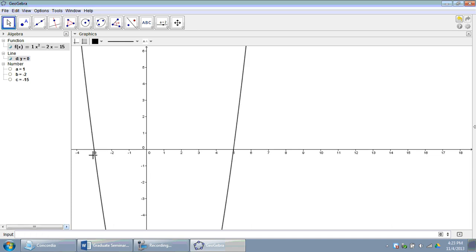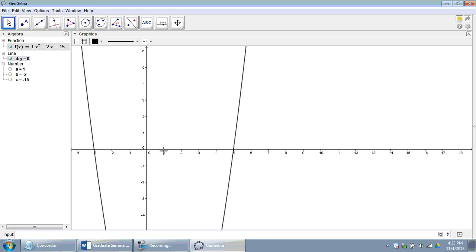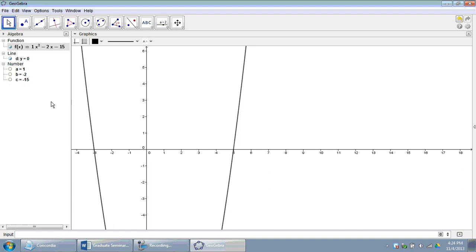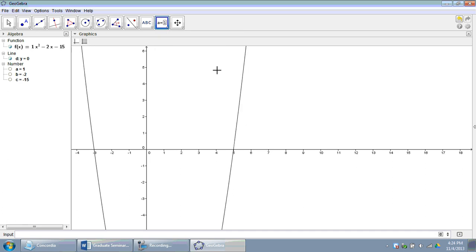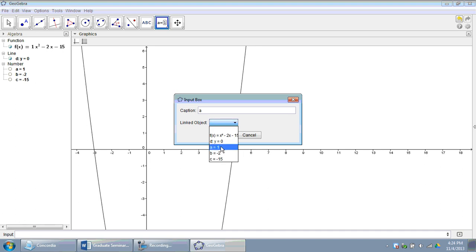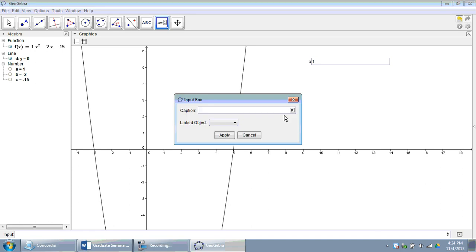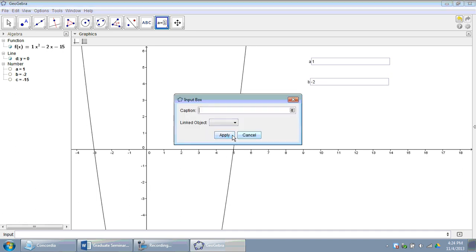You can see we've got our parabola showing up, and the solutions, I chose one that was factorable. The solutions of negative 3 and positive 5 are clearly showing as x-intercepts on my screen. Let's have the user get some flexibility here. Under my slider button, I'm going to go to insert input box. For the caption, I'm just going to put A for now, and I want that to link to number A. Let's do the same thing for B, link that one to number B, and C, link that to the number C.